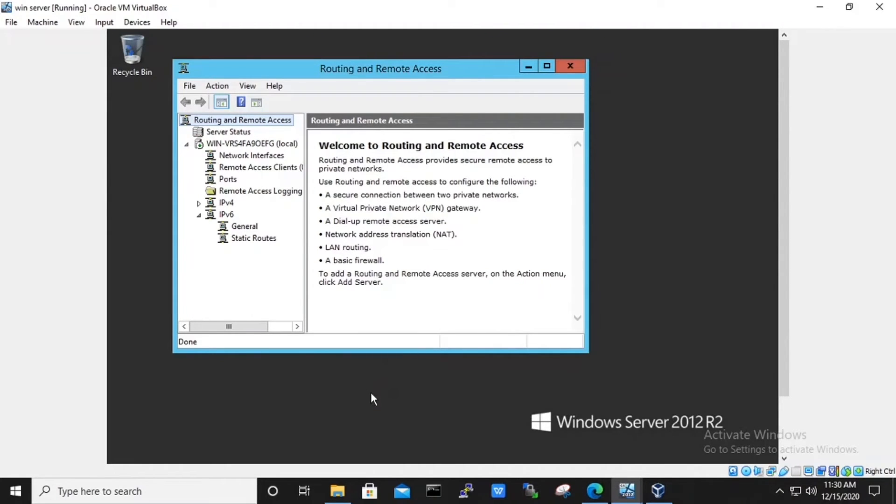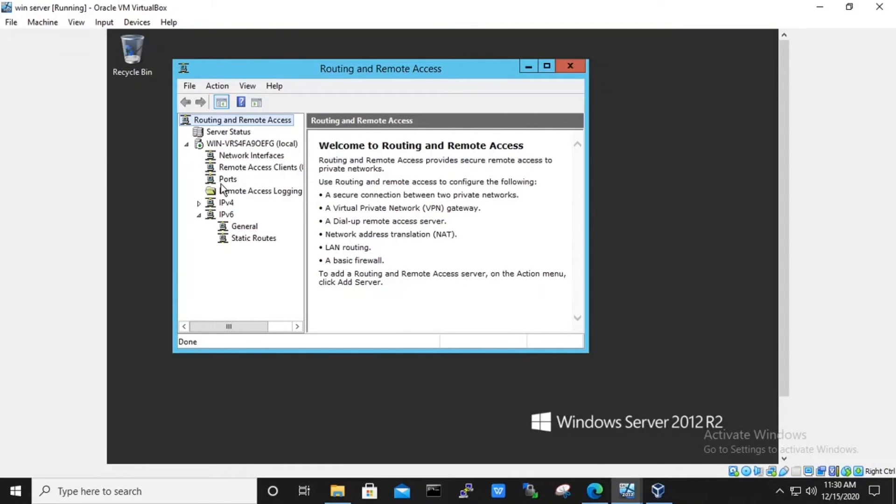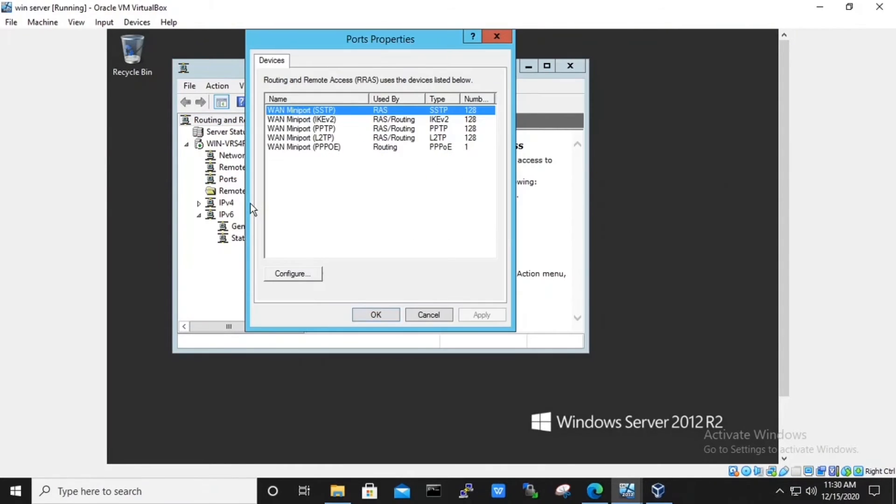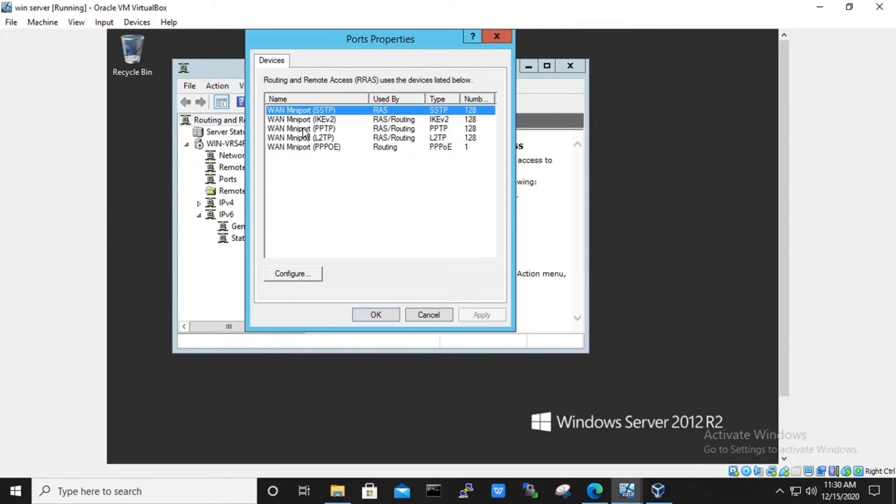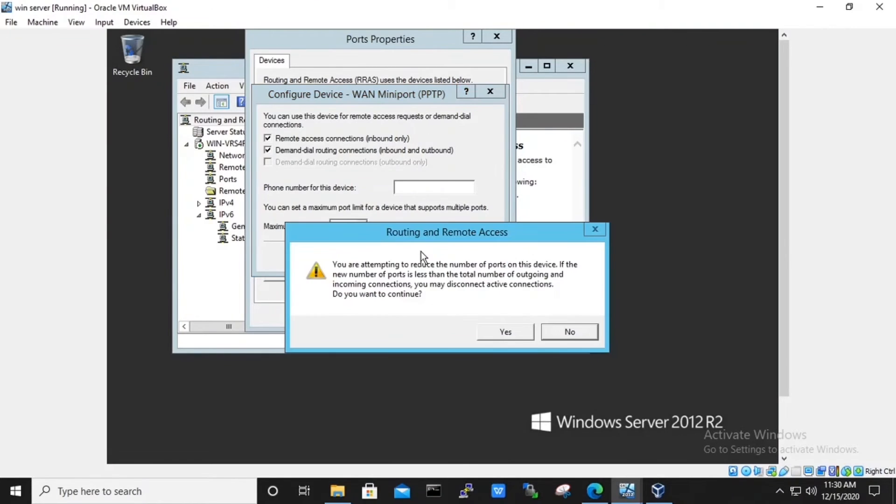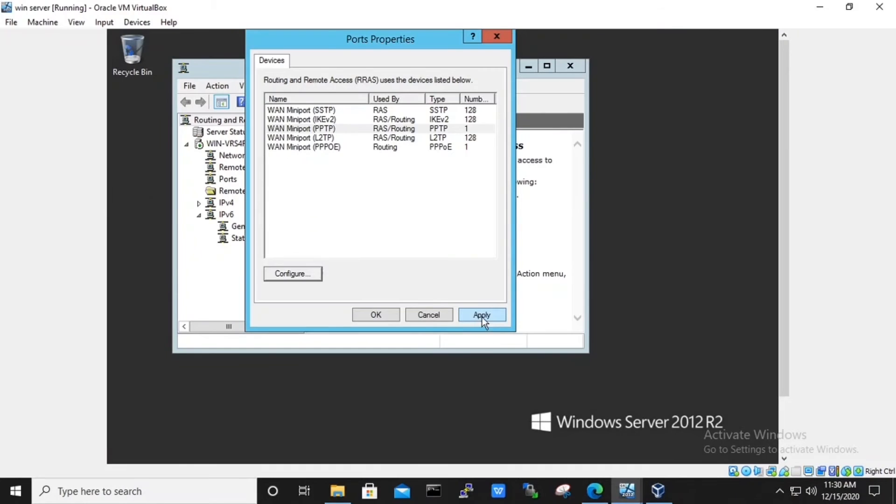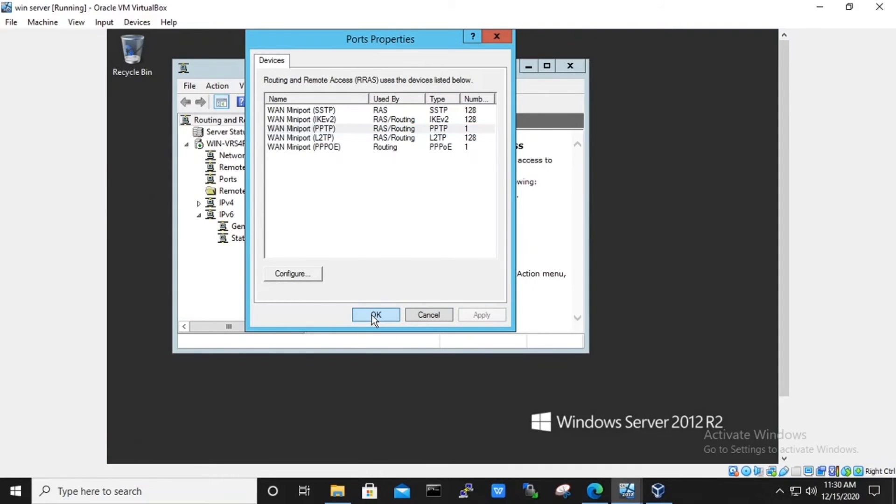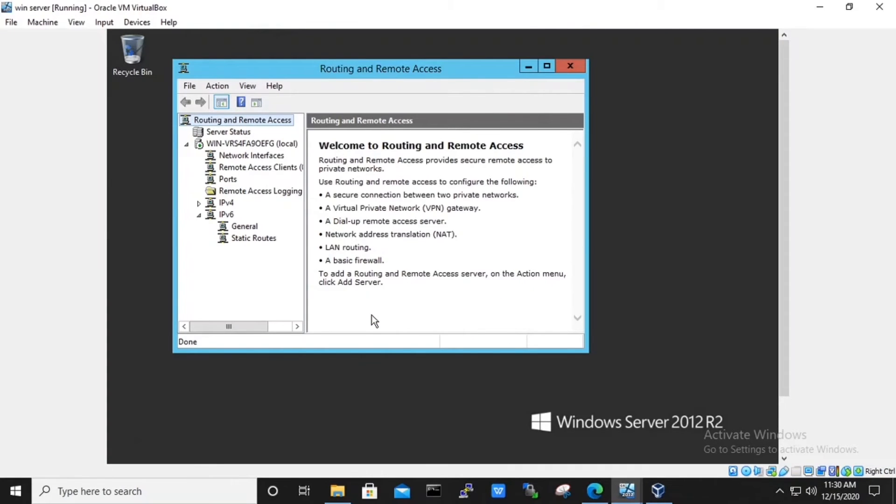Now in routing and remote access server console, expand the local server and go to the ports. We will right click on to the port and select properties. In properties, go to the PPTP and select configure. PPTP is point-to-point transfer protocol, configure it to the maximum port as one. Click on to apply and then OK.